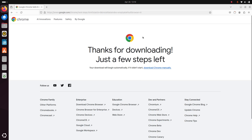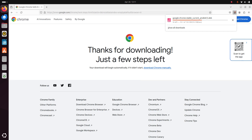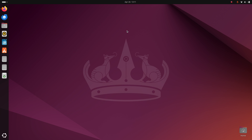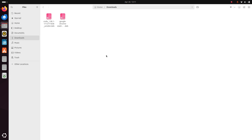It may take a while to download Google Chrome. I already have it downloaded on my machine. After a successful download, navigate to the download folder and open it in the terminal.